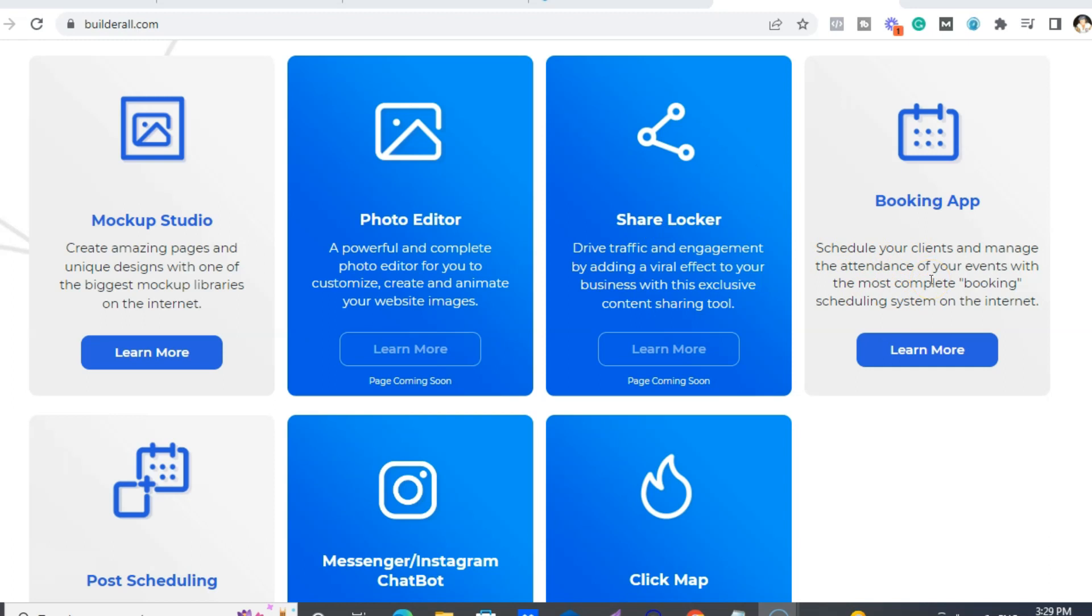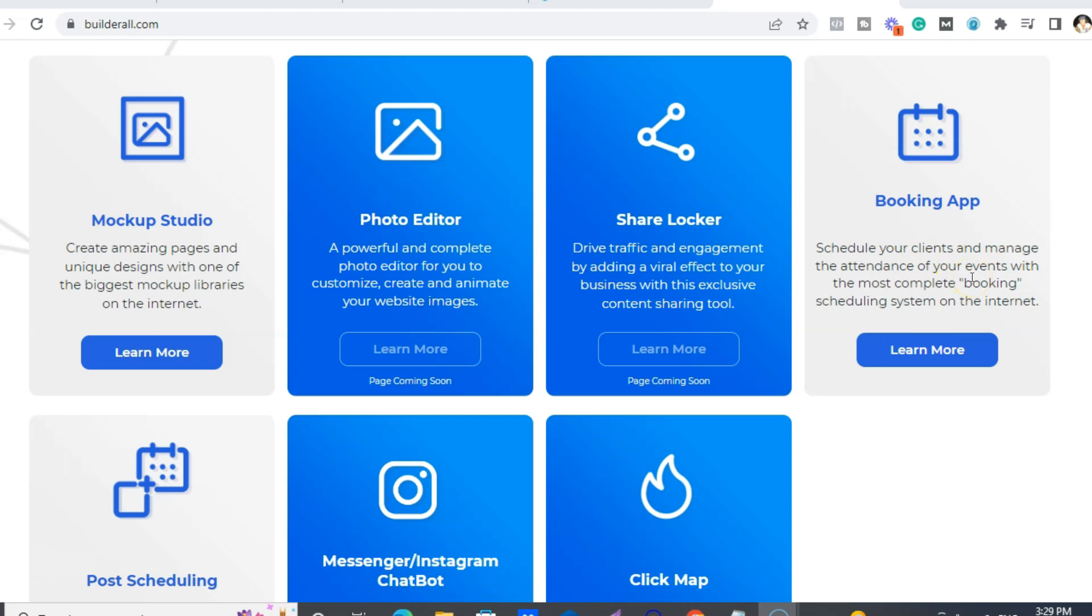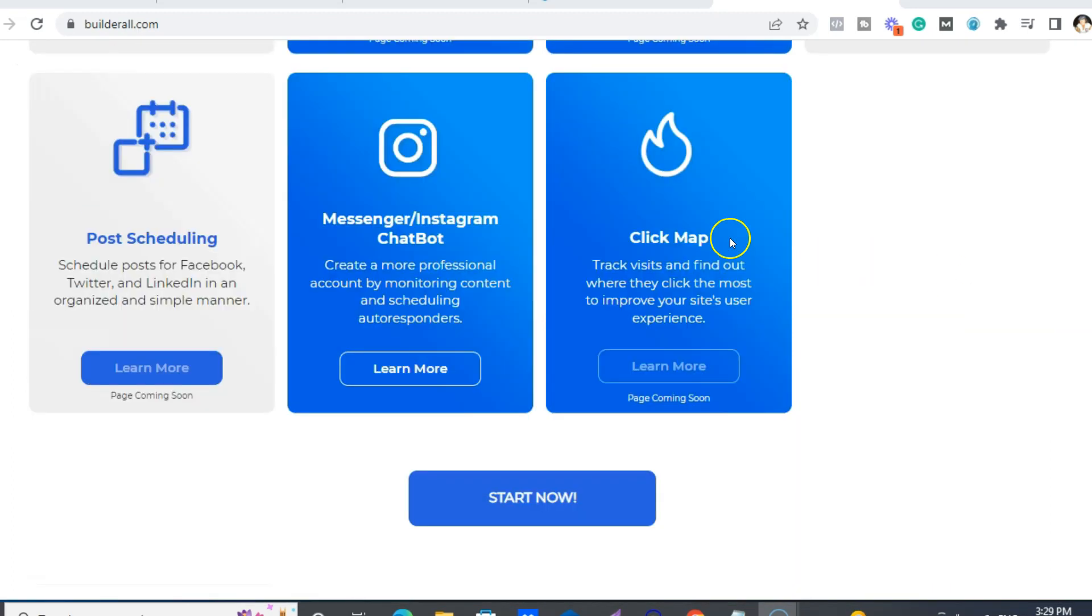This is another really cool feature that I'll be using for my new business. So people can basically book appointments, so, you know, for Zoom appointments, things like that. So you can put, again, this app on any website.